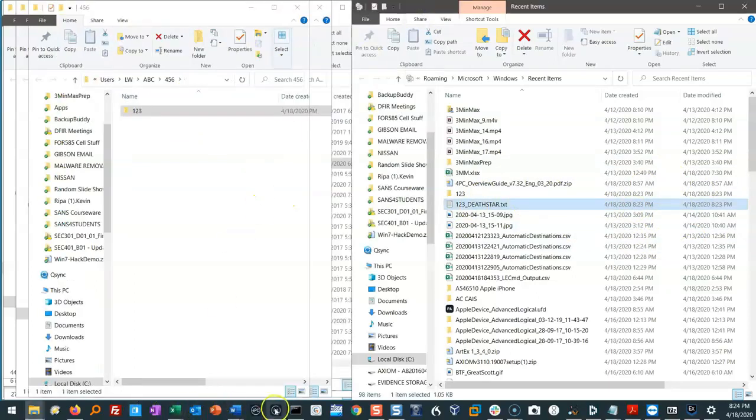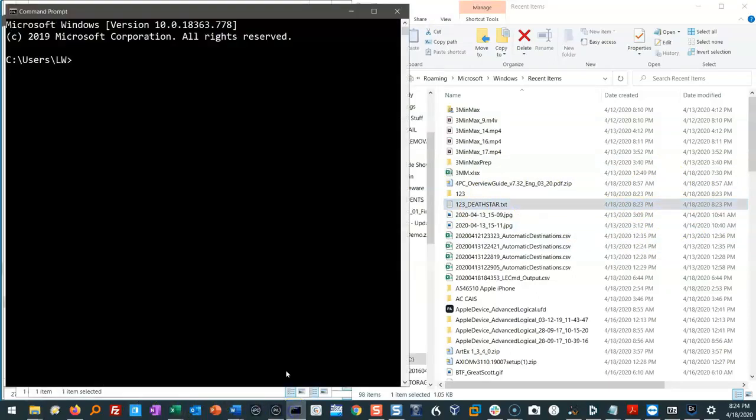So now, how do we get forensic goodness out of this? Well, surprise, surprise, we get to use another Eric Zimmerman tool, LECMD.